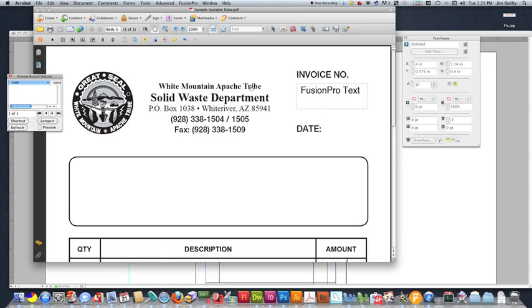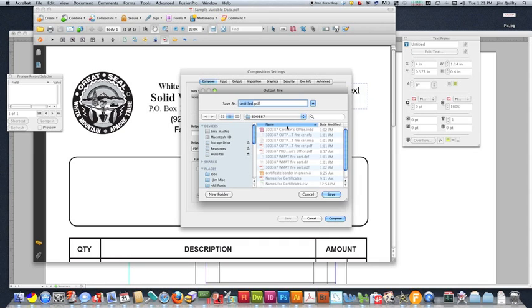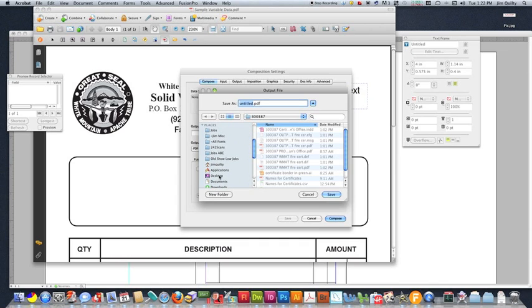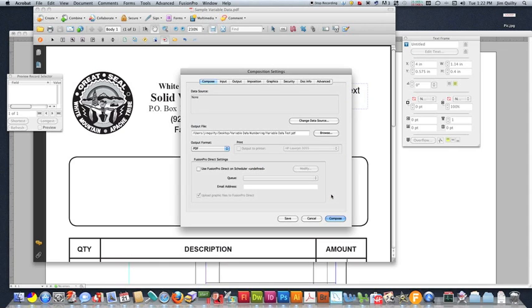Always make sure to save frequently, sometimes Acrobat is a little unstable with Fusion Pro, but this is looking OK. And so we're going to go ahead and get ready to compose into a finished data file. Because we don't have a data source, our output file is blank. So we're going to go ahead and fill that. So I'm just going to go and choose a location for this. So there's our variable data test. Save that.